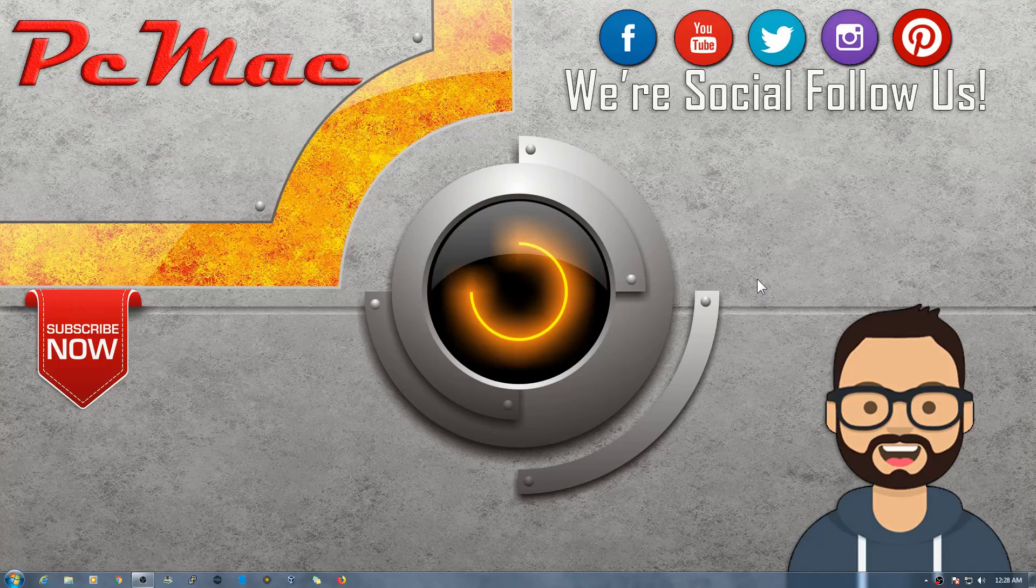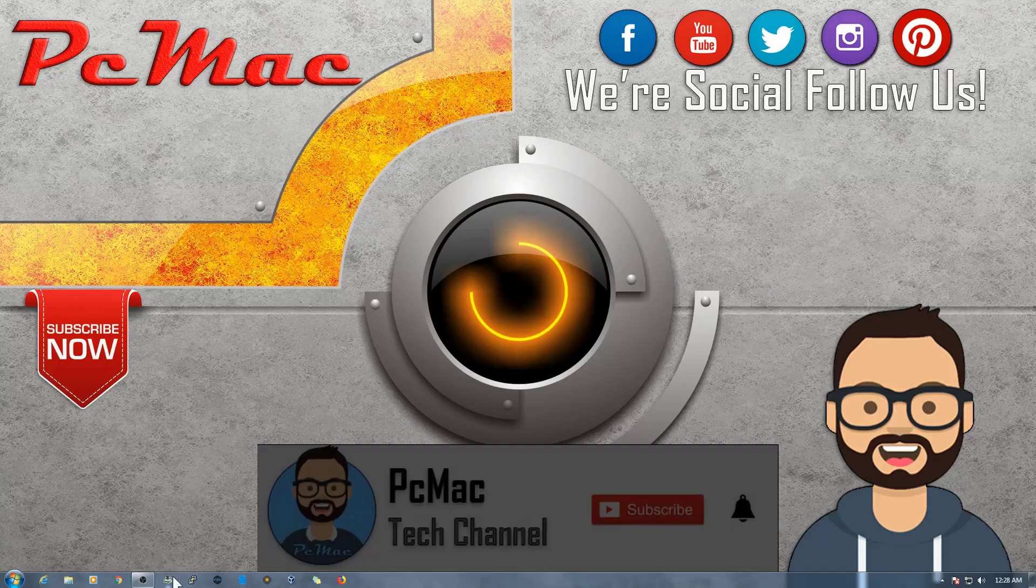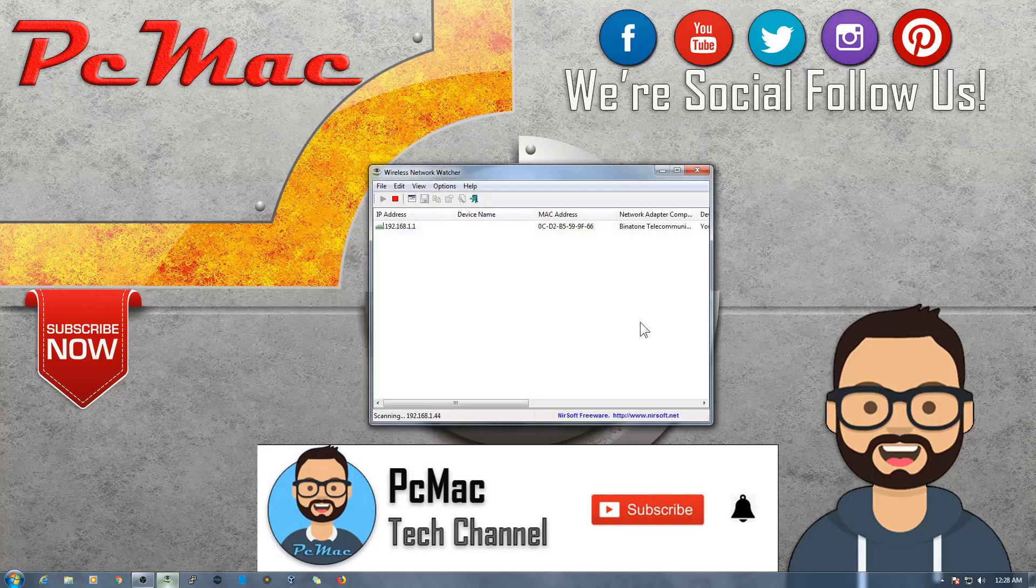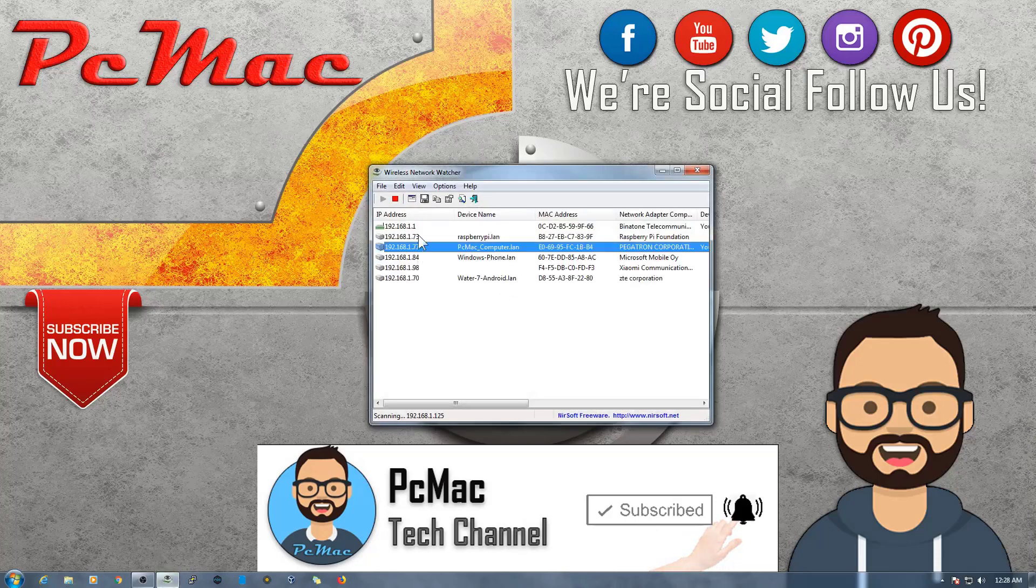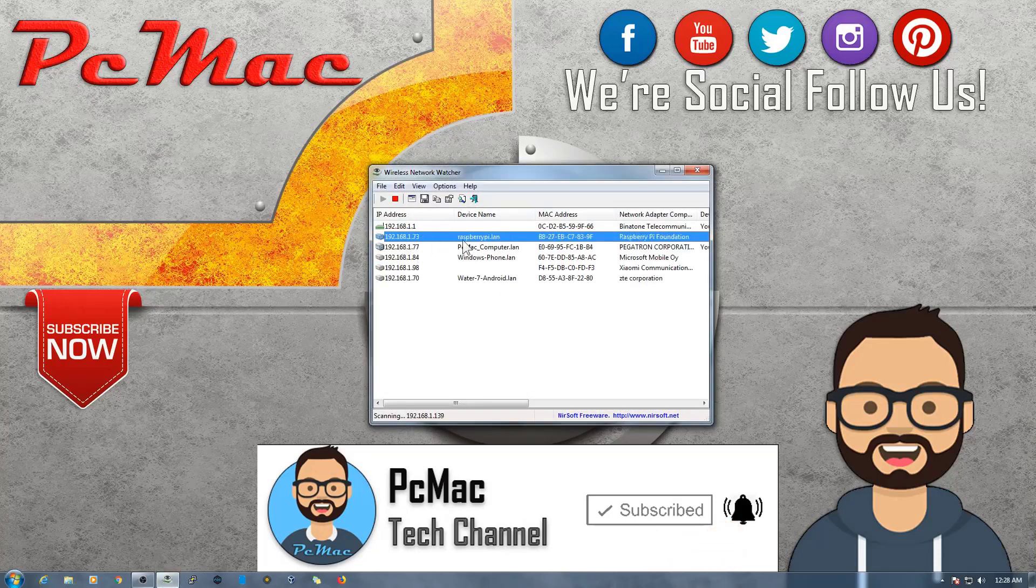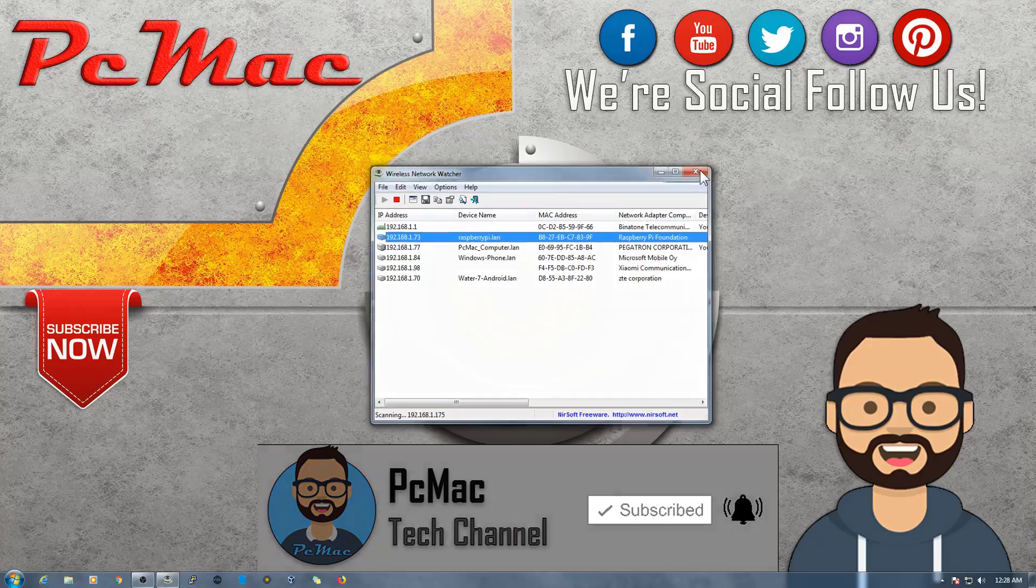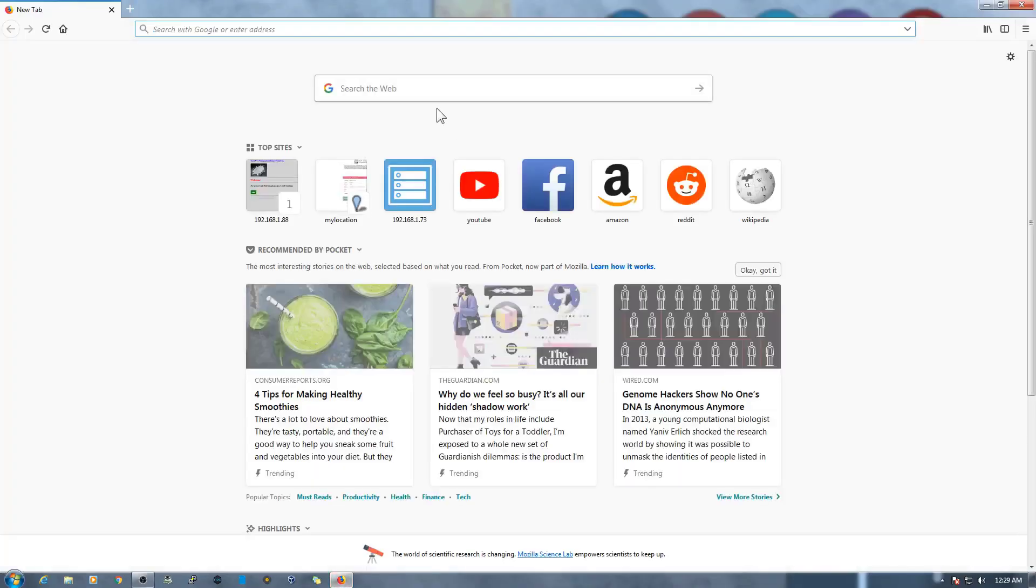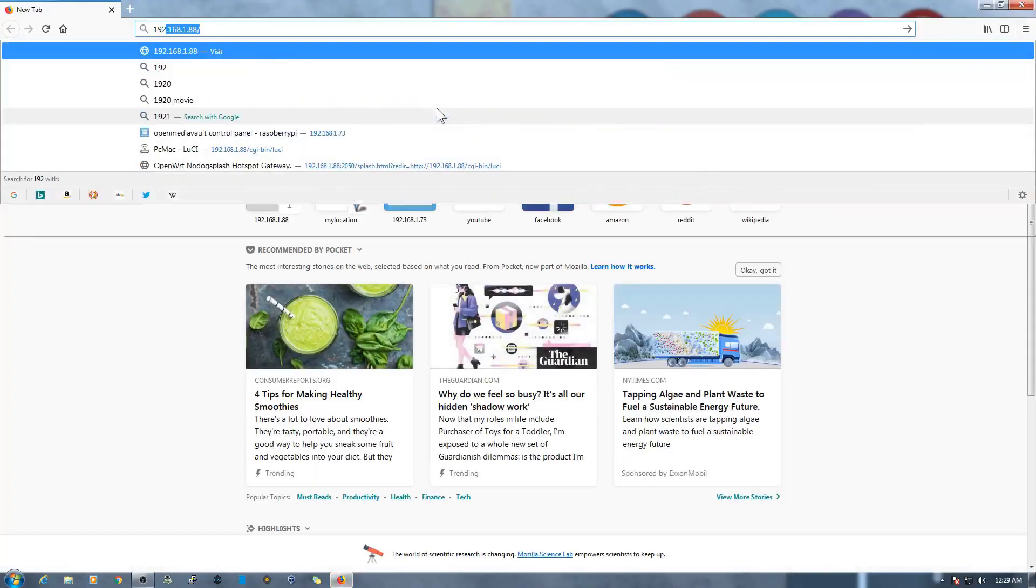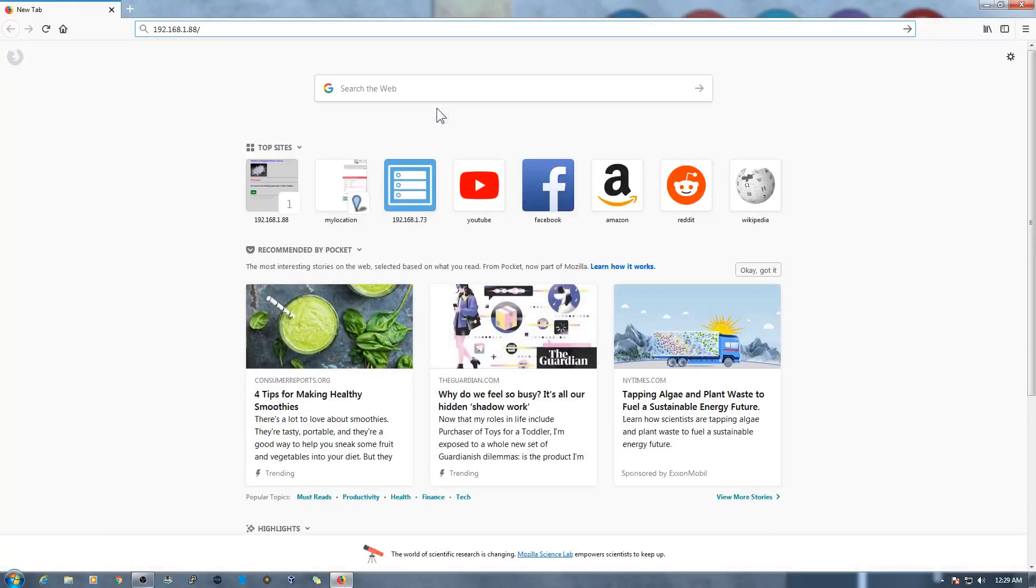First of all, let's go ahead and open the Wireless Network Watcher to check the IP address of our Raspberry Pi. And here is the IP address, it's 73. So let's go and close this. Let me try to open it on Google Chrome, sorry, Mozilla Firefox.